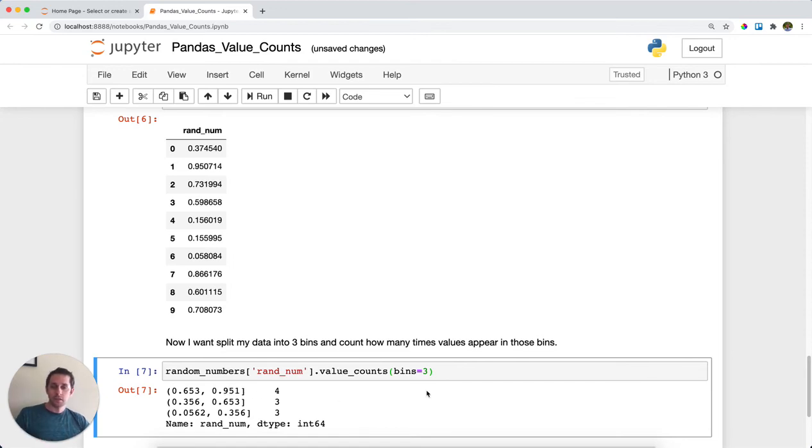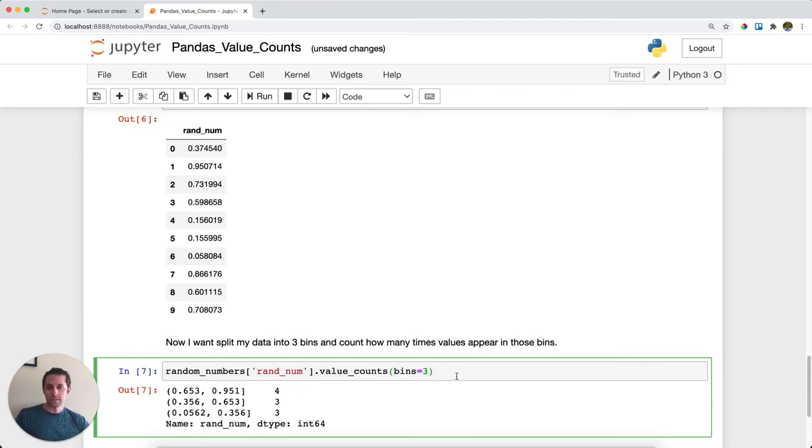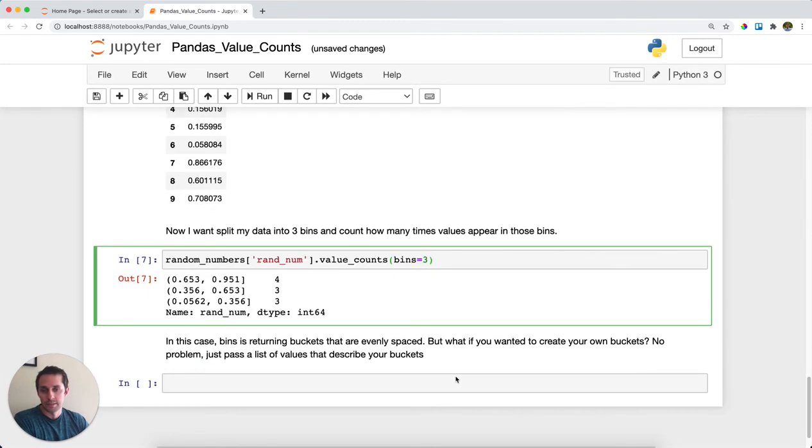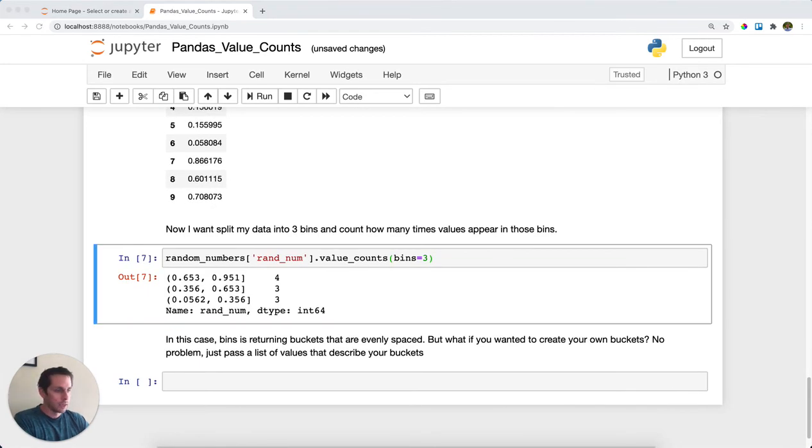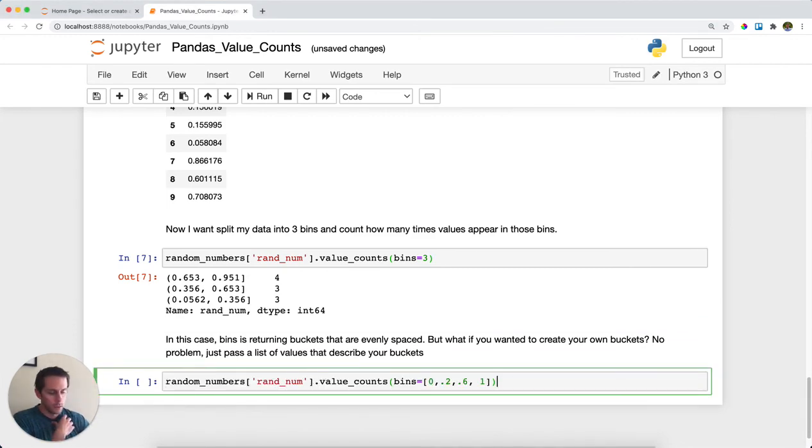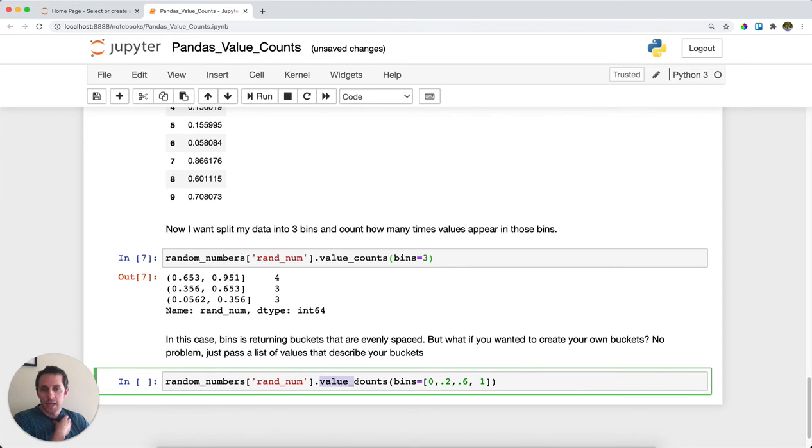Now, in this case, all we said to pandas is we want three bins. But what if, for example, you wanted to set your own bins? Well, you can do this. You just need to pass a list of values that separate out your bins. So to show you this, let's go ahead and do that. We have our random numbers dataframe. We have our column within that dataframe and I'm going to call value_counts. Now for bins,